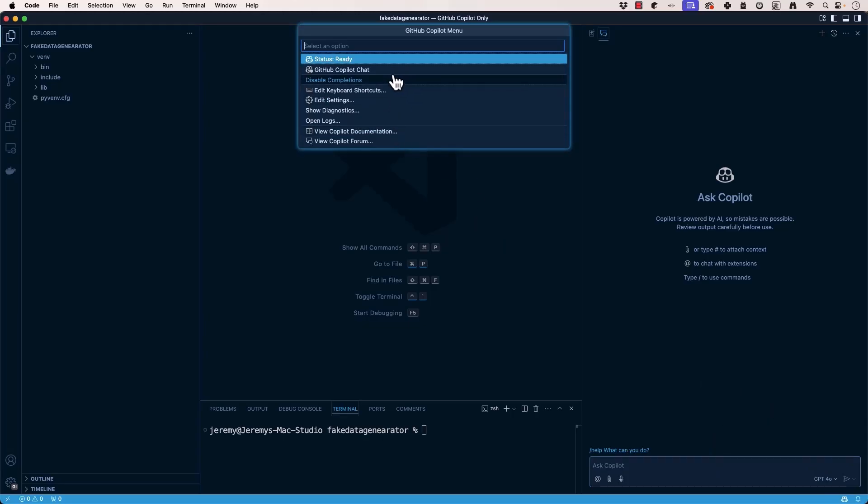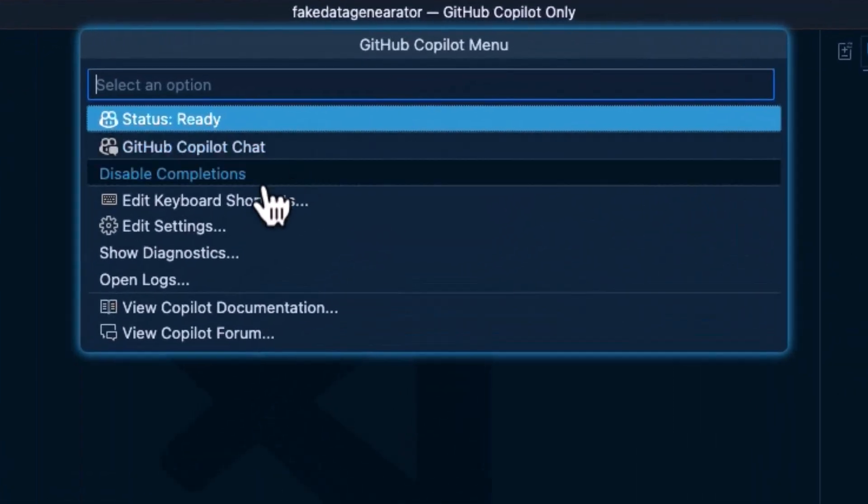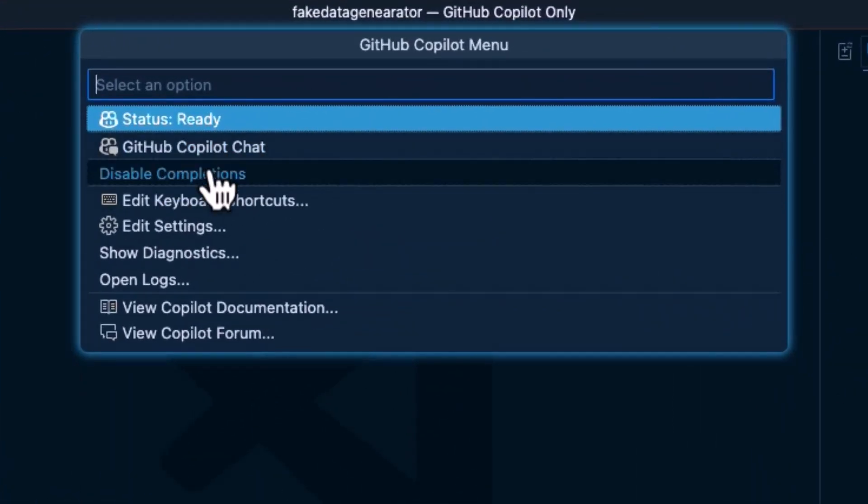Now, if we click up here, we can see the GitHub Copilot chat. You can say Disable Completions. Now, I'll be honest that sometimes I do this. When I just want to get in here and write code really fast and get something knocked out, I will disable the completions because I don't want them to get in the way.